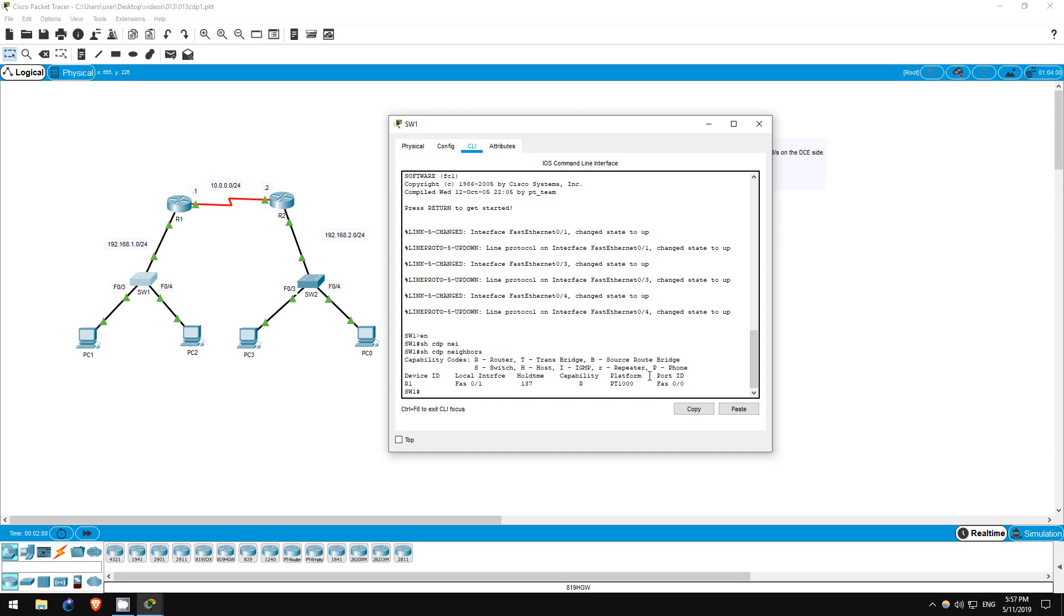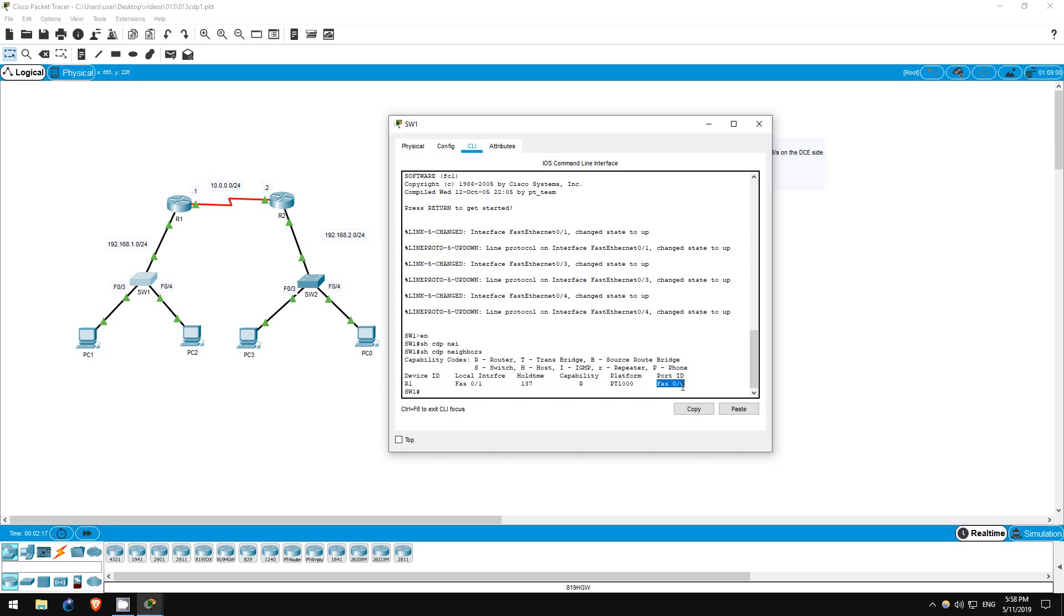Also, check the port ID. This is the interface of the remote device, in this case R1. So, now we know switch1 is connected to R1 by its FastEthernet01 interface, and it's connected to R1's FastEthernet00 interface.